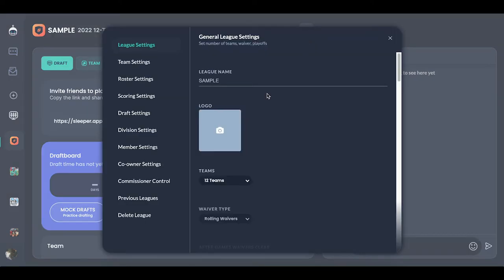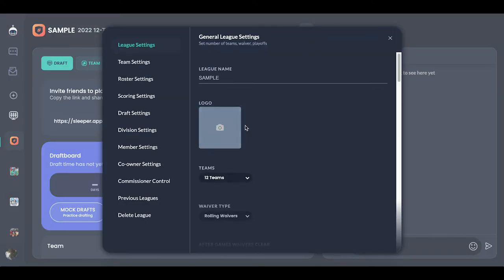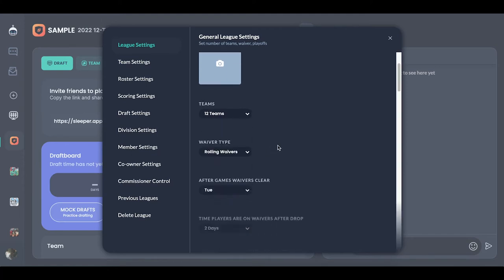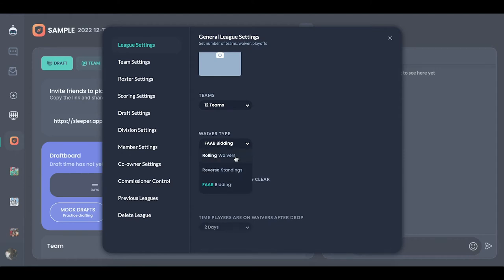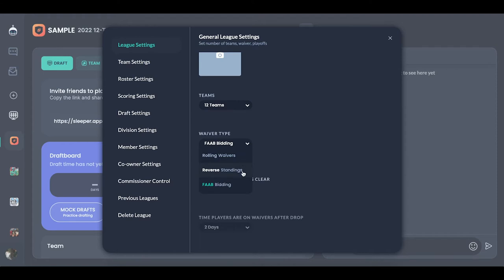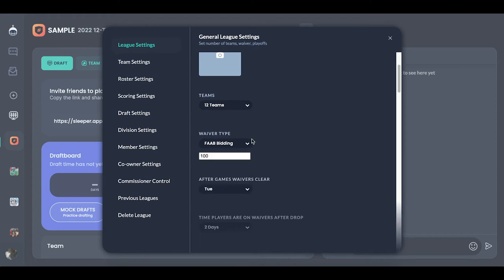We have our sample league logo, 12 teams is how we have it. For waiver type, there are a bunch of different options — for me in Dynasty I always have it at FAB bidding. Rolling waivers and standings can be a bit iffy, especially for Dynasty. FAB bidding is the most fair and realistic way — it creates a budget where you have to spend money on free agents.